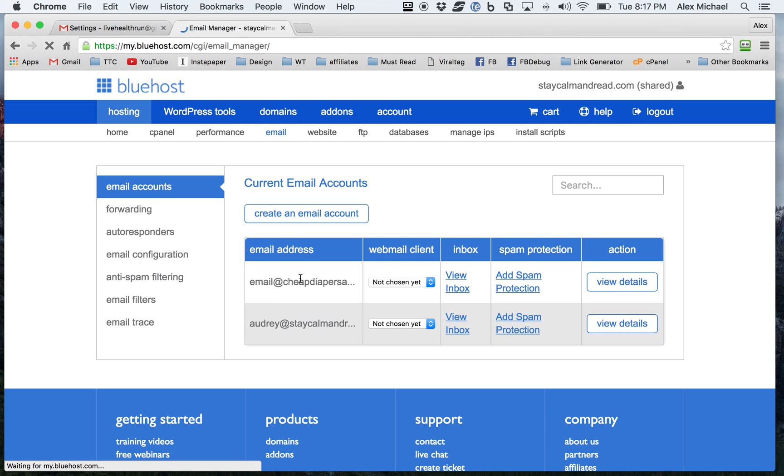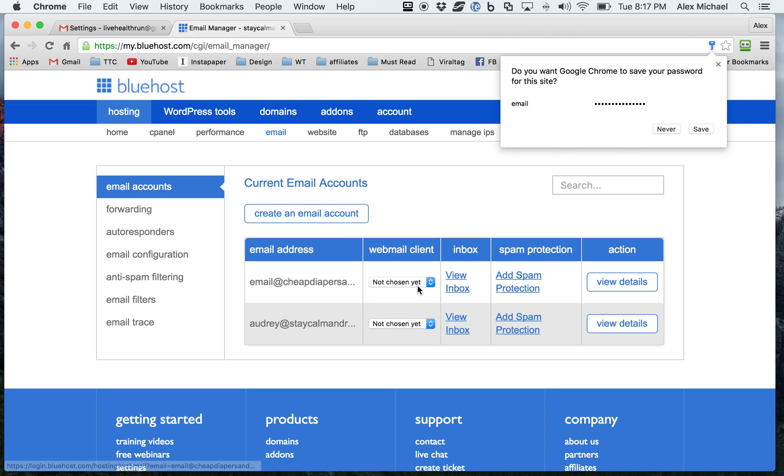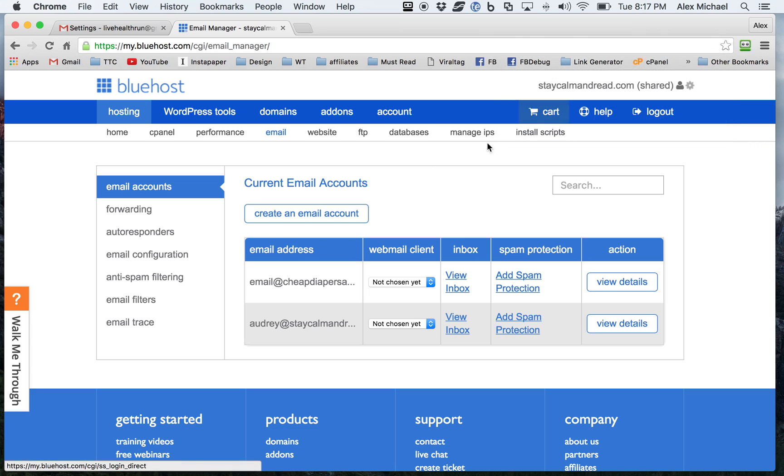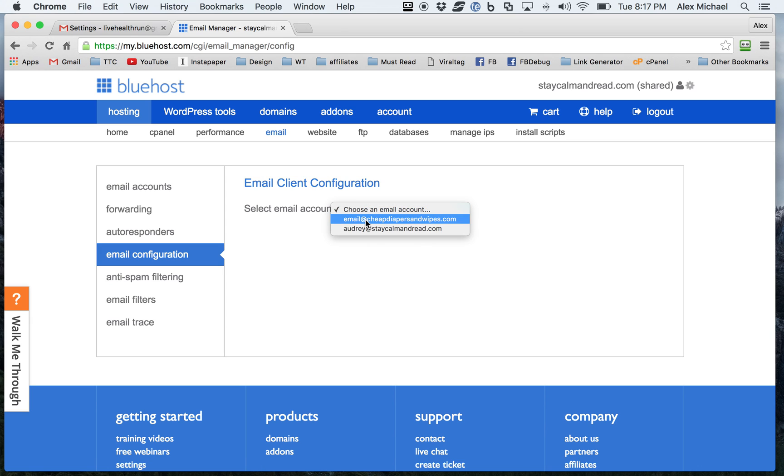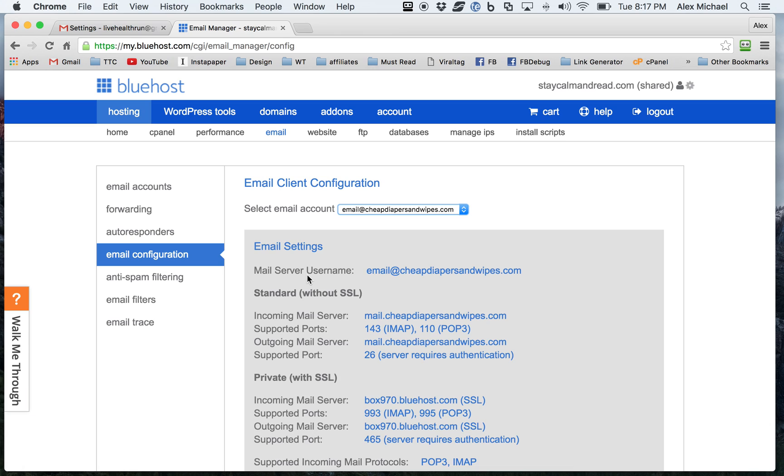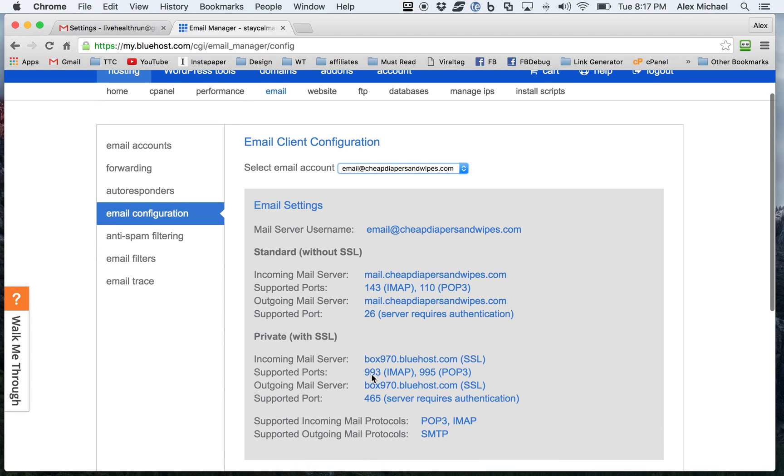And then you'll see that this has already been created. So what we're going to do now is go into the email configuration. And this will tell you how to set up your email client. So if you go into Outlook, if you go into Thunderbird,